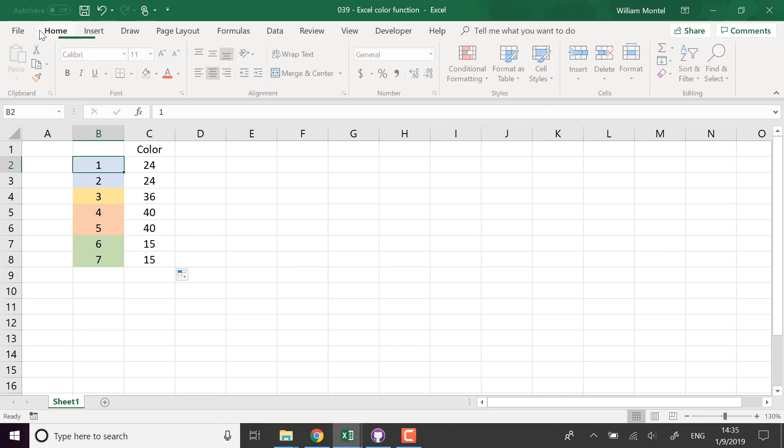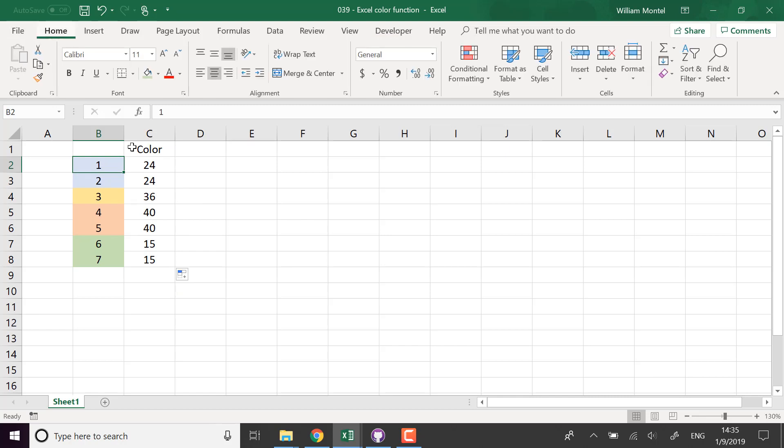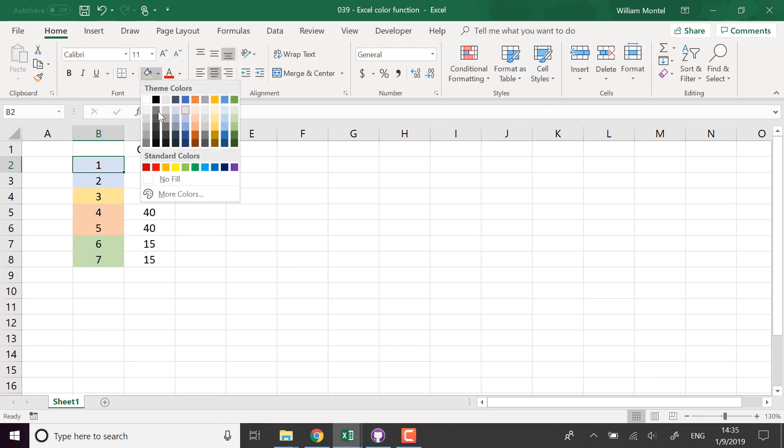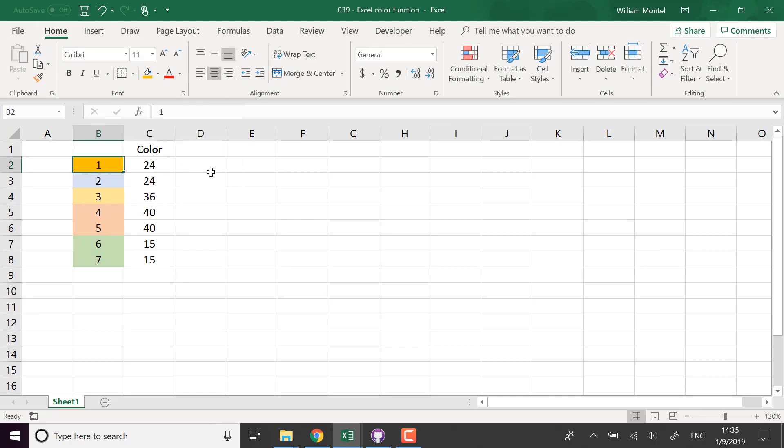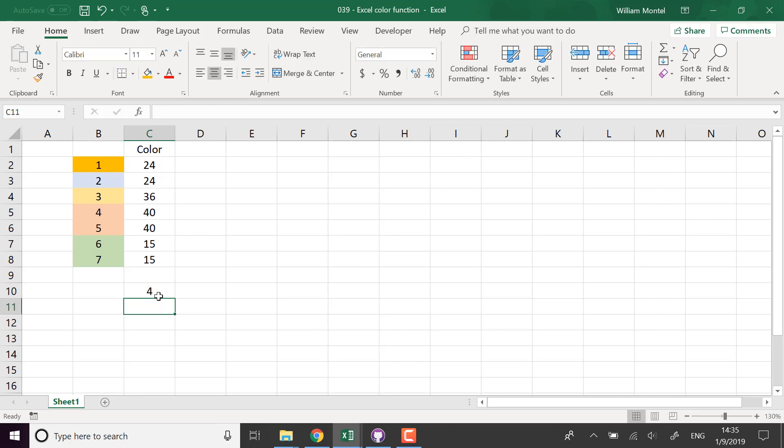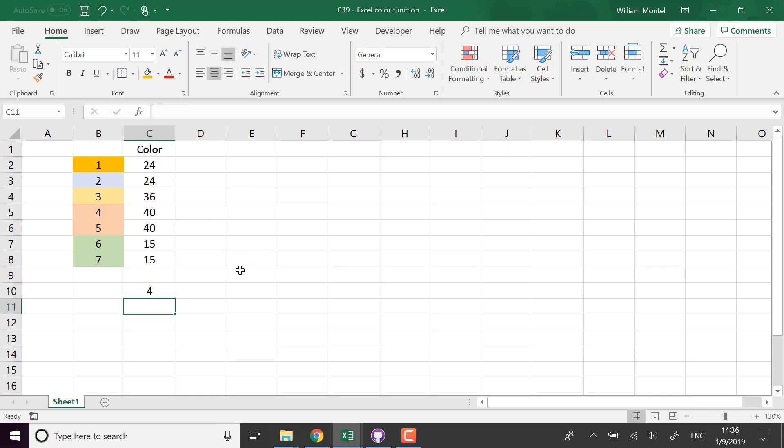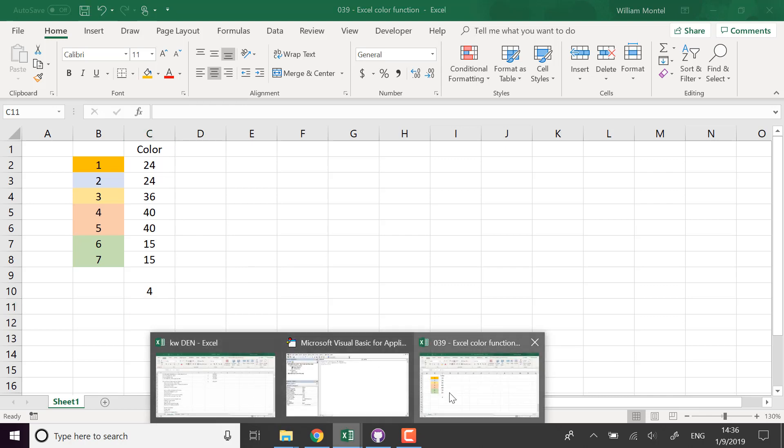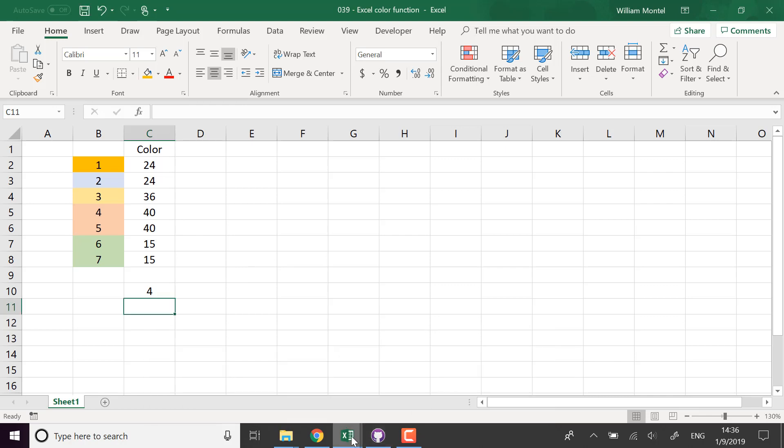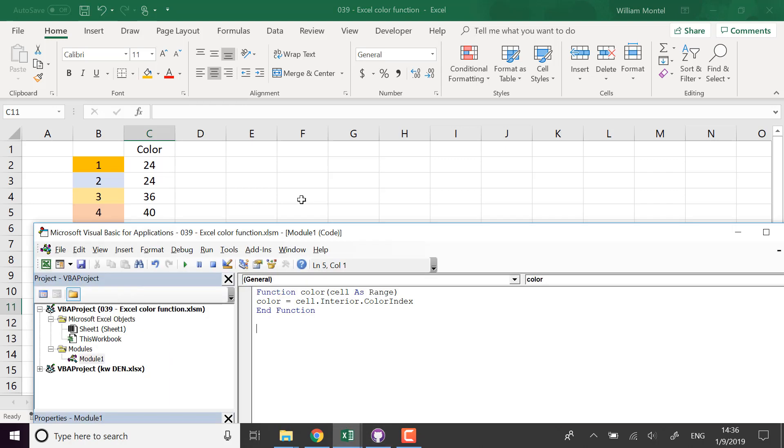If I change it, what happens if I put yellow? So let me check something real quick. So first something that I have to add, I want it to be recalculated each time I make a calculation in the sheet. So for that I have to add another parameter. I have to add Application.Volatile.